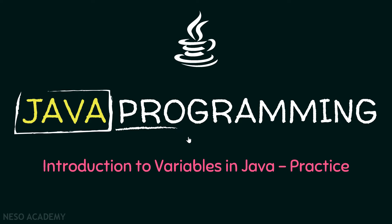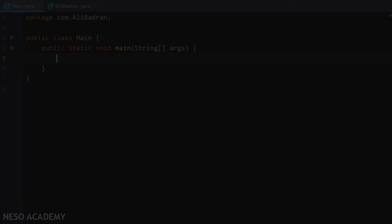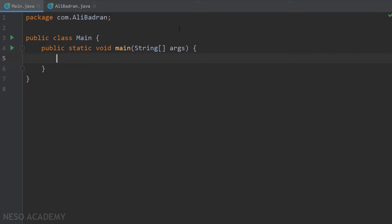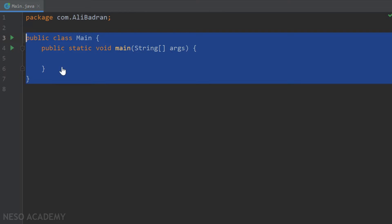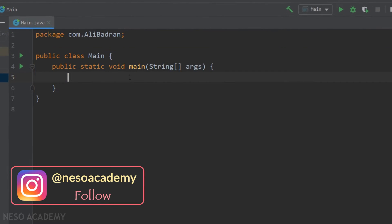Hello guys and welcome back. In this lecture, we are going to practice what we learned in the previous video. So let's go to IntelliJ and get started. As you can see, I'm still in the same project. I will close this class over here because I'm not going to use it. We will work inside the main class, inside our main method.